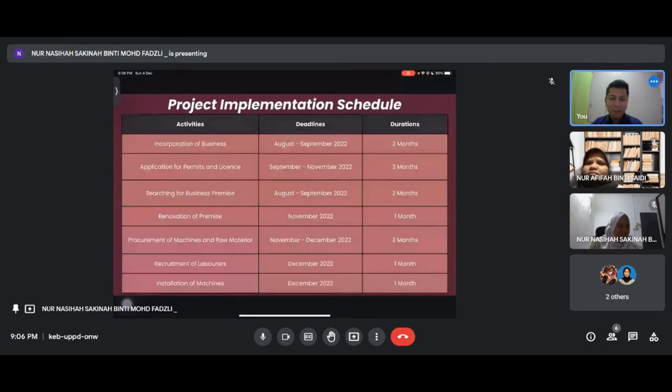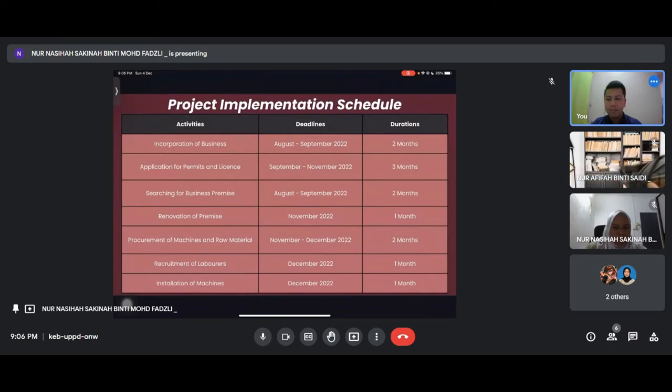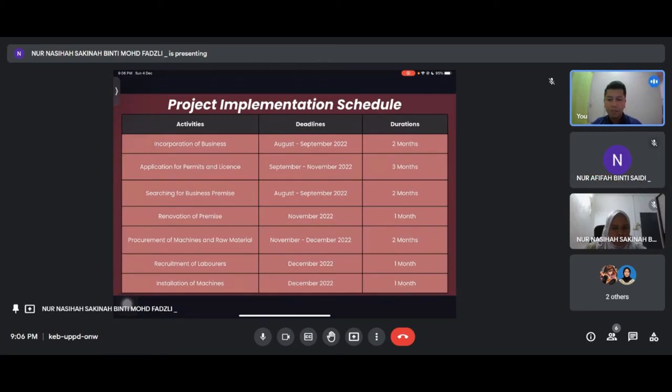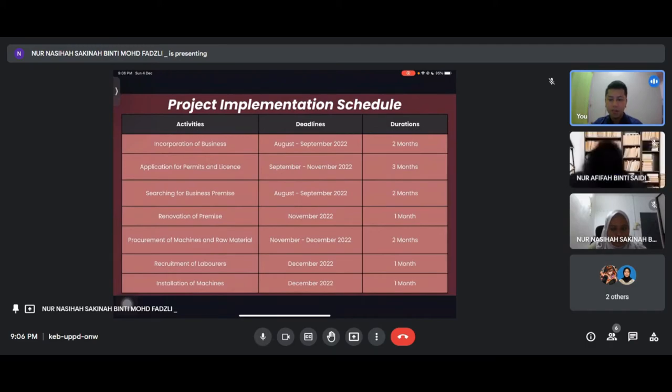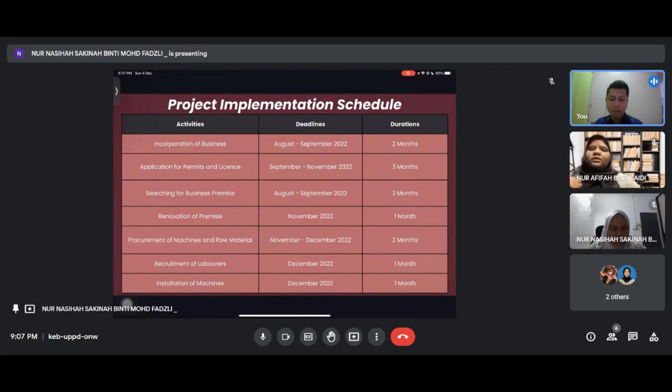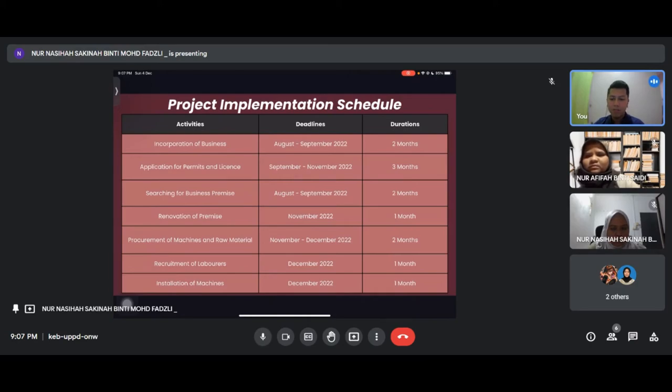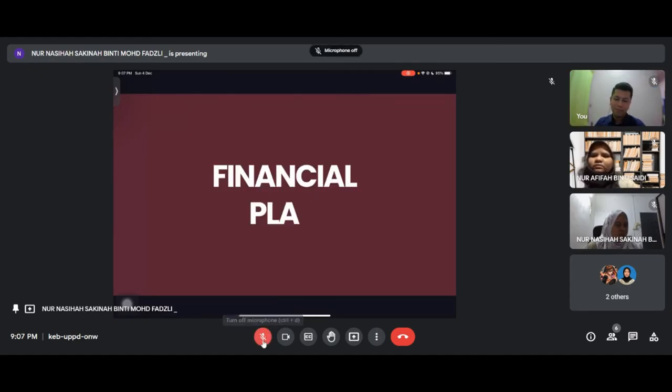For project implementation schedule: first activity is incorporation of business from August to September 2022, two months. Second is application for permit and license from September to November 2022, three months. Third is searching for business premises from August to September 2022, two months. Fourth is renovation of premises in November 2022. Fifth is procurement of machine and raw material from November to December 2022, two months. Sixth is recruitment of laborers and installation of machines, both in December 2022, one month. That's all from me, I will pass to Sharafana.